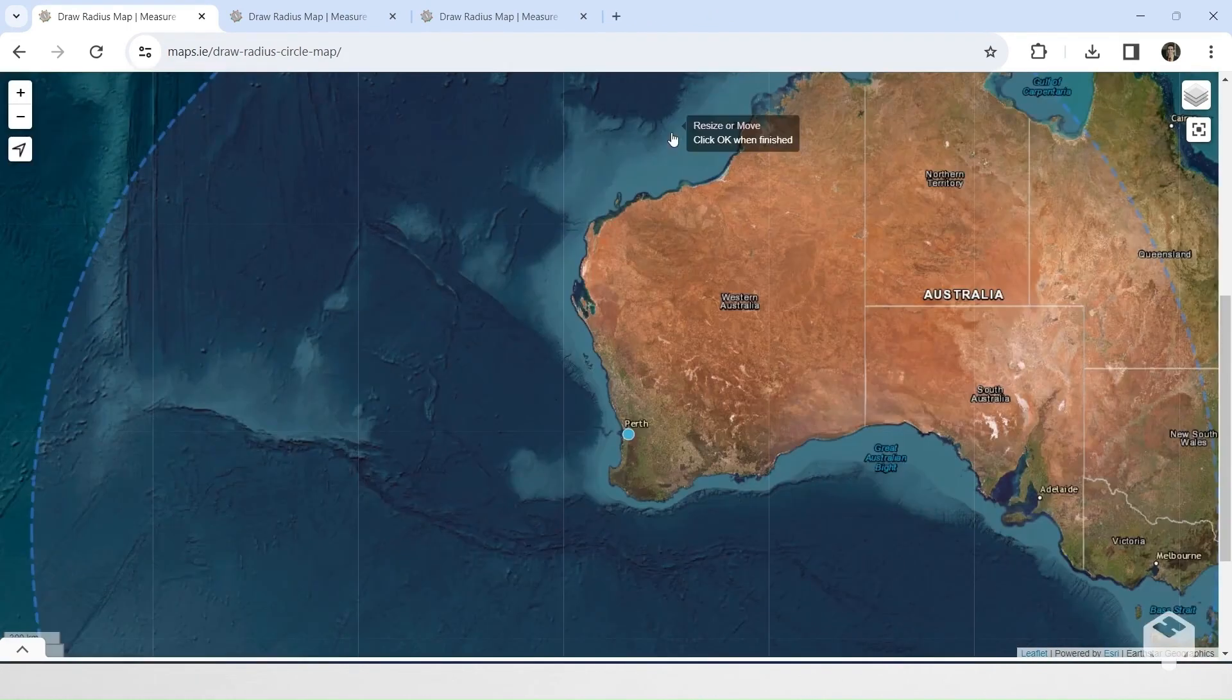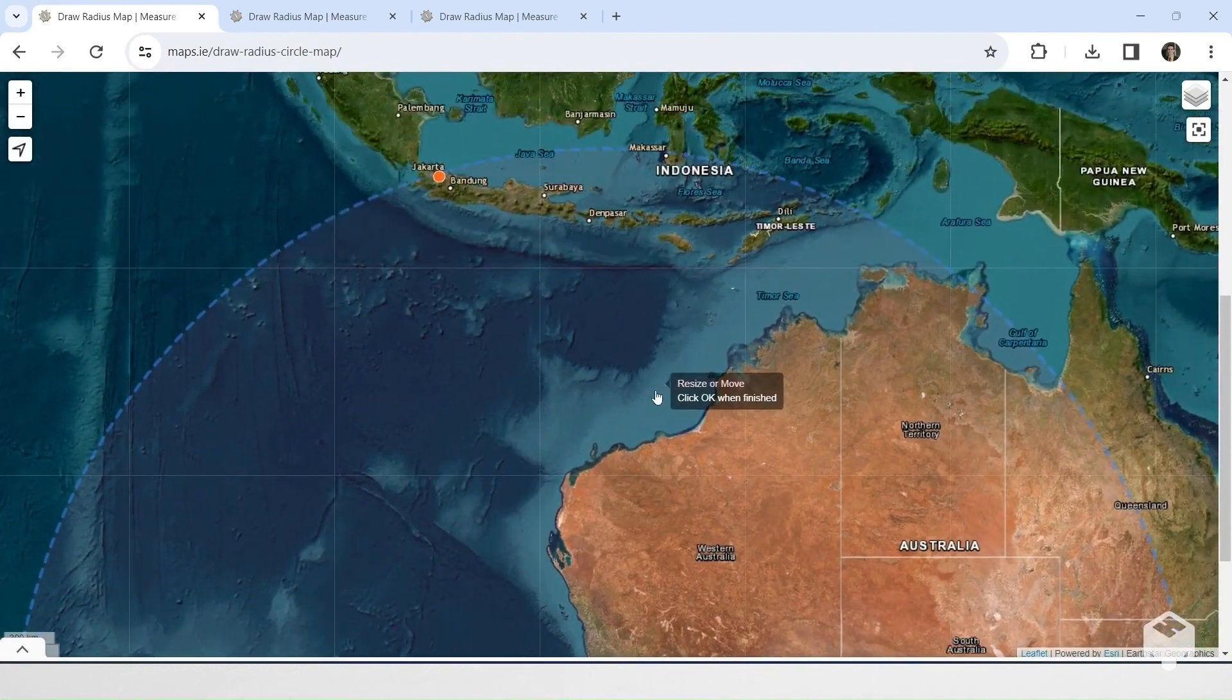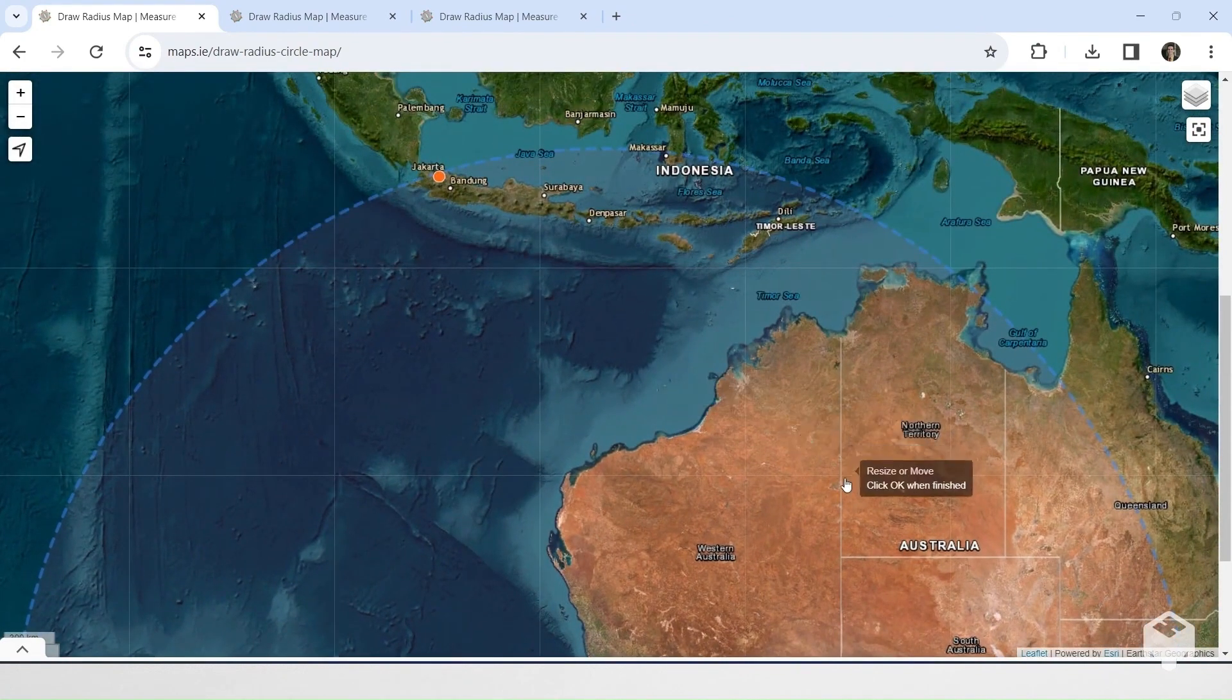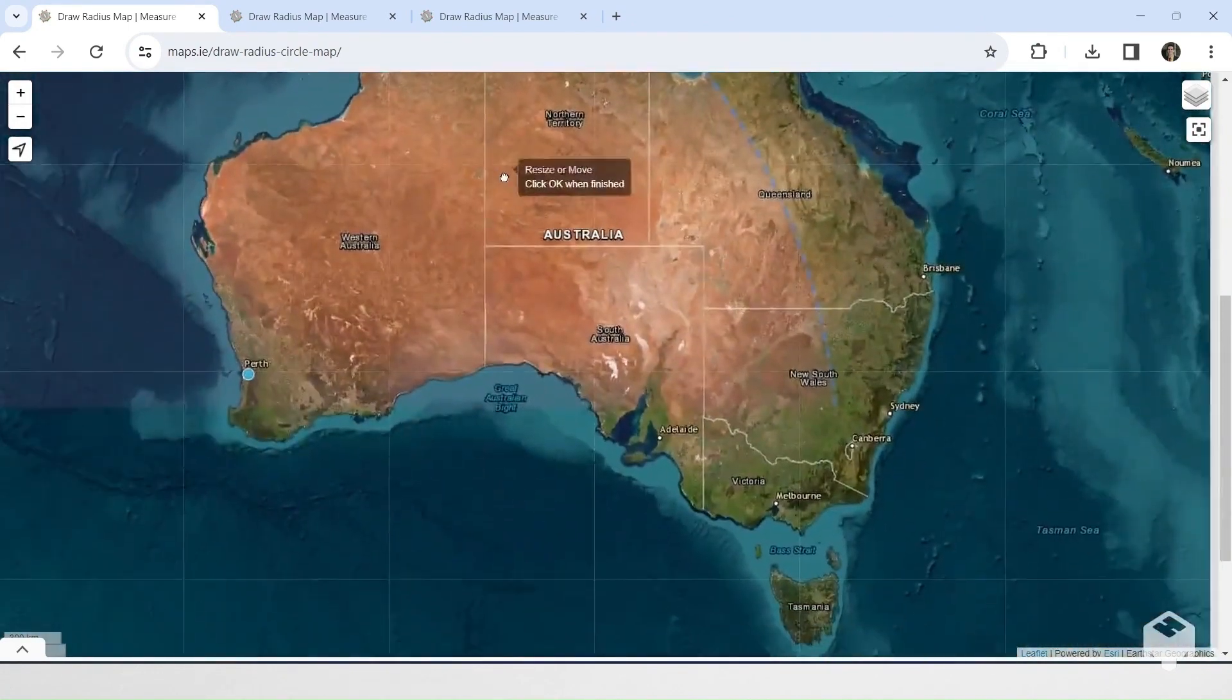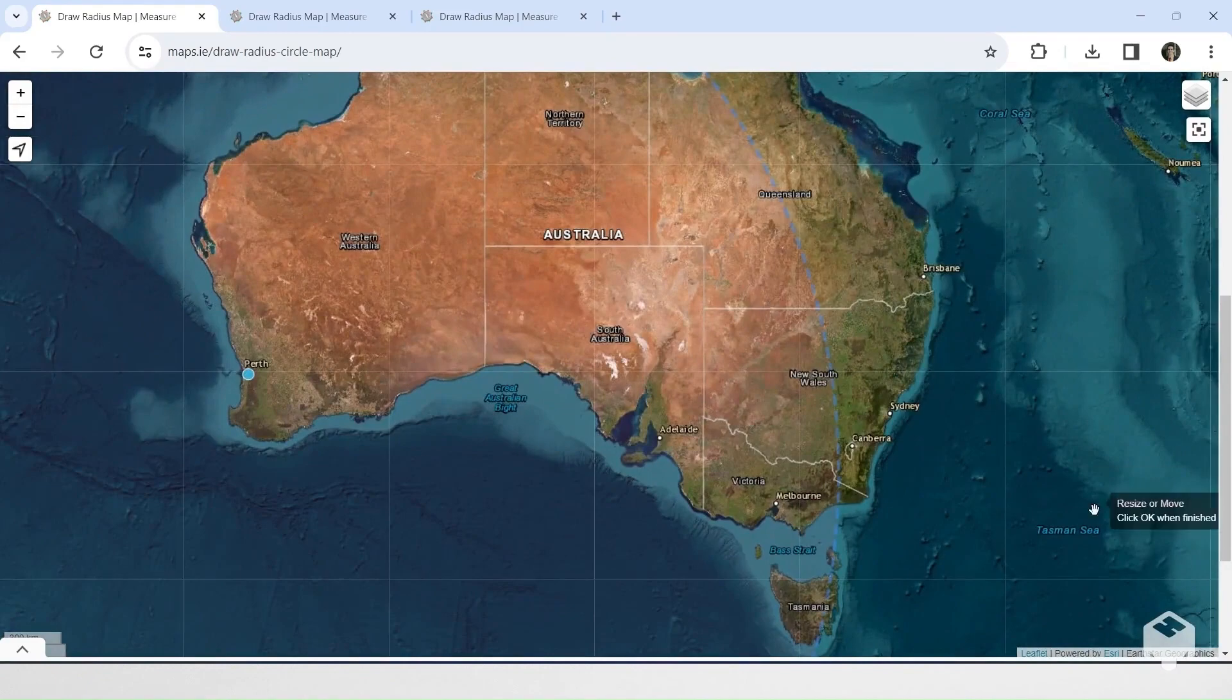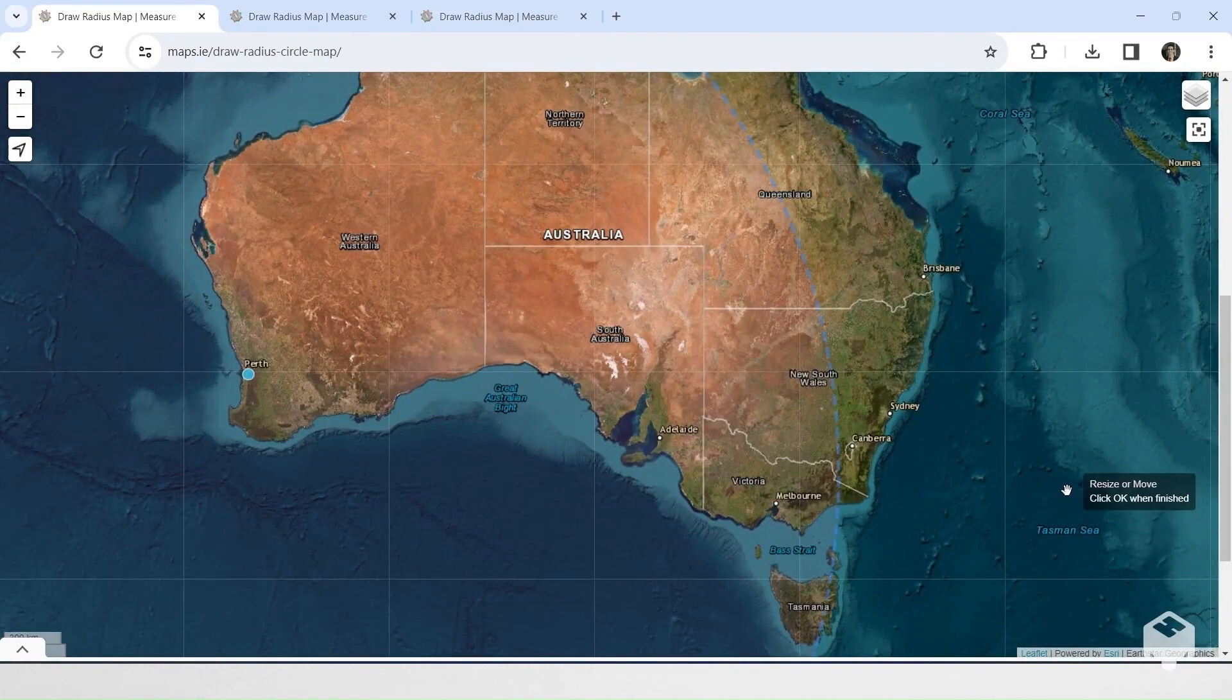Perth, Western Australia is closer to Indonesia's capital of Jakarta than it is to its own capital of Canberra, let alone Sydney.